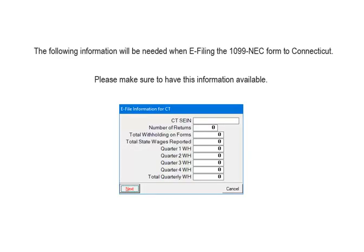The following information will be needed when e-filing the 1099-NEC form to Connecticut. Please make sure to have this information available.